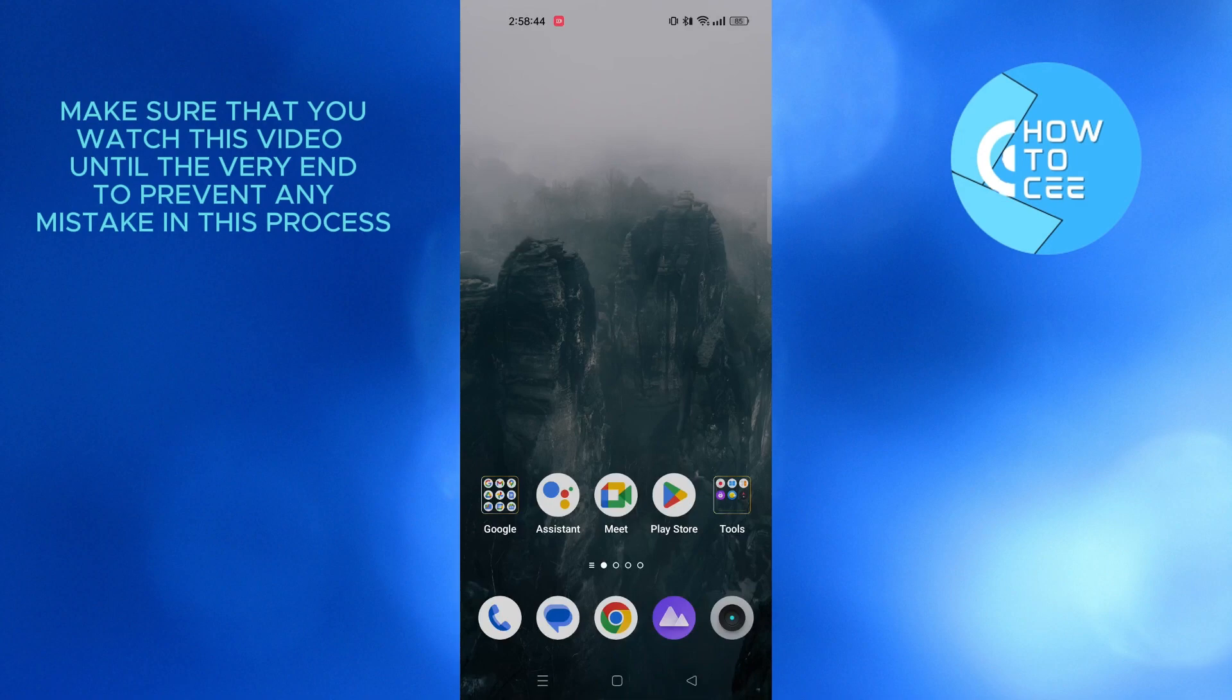Hello and welcome back to our channel. In this video, I'm going to show you how to recover email after reset phone. Let's get started.